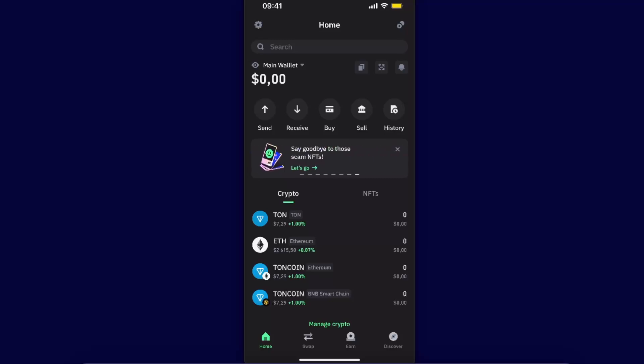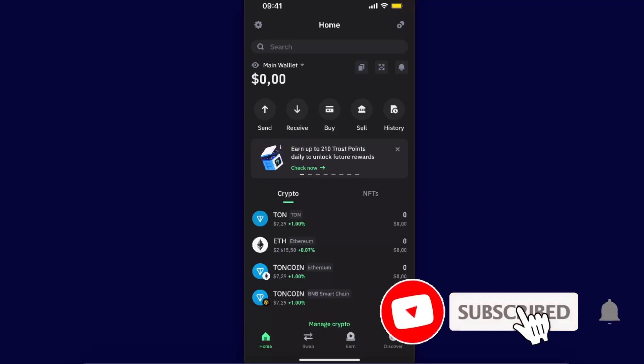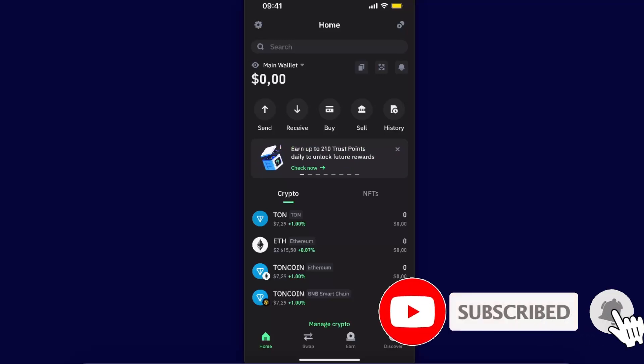Hello guys, in today's video I'm going to show you how to transfer Toncoin from Trust Wallet to Tonkeeper. Make sure to subscribe to this channel before we dive into this tutorial. It will be quick and simple.